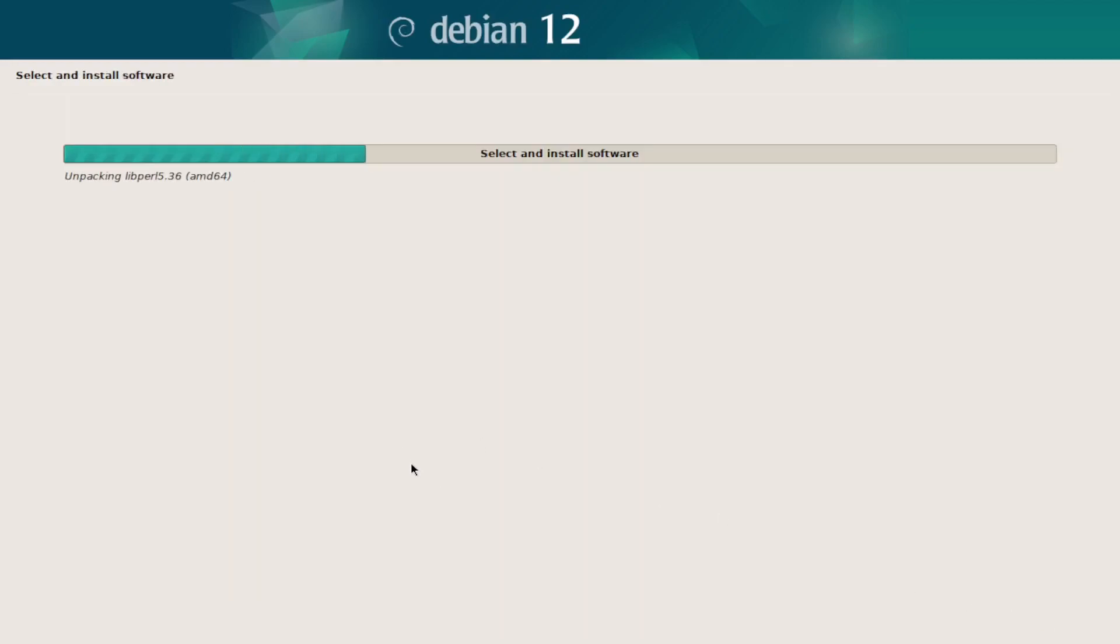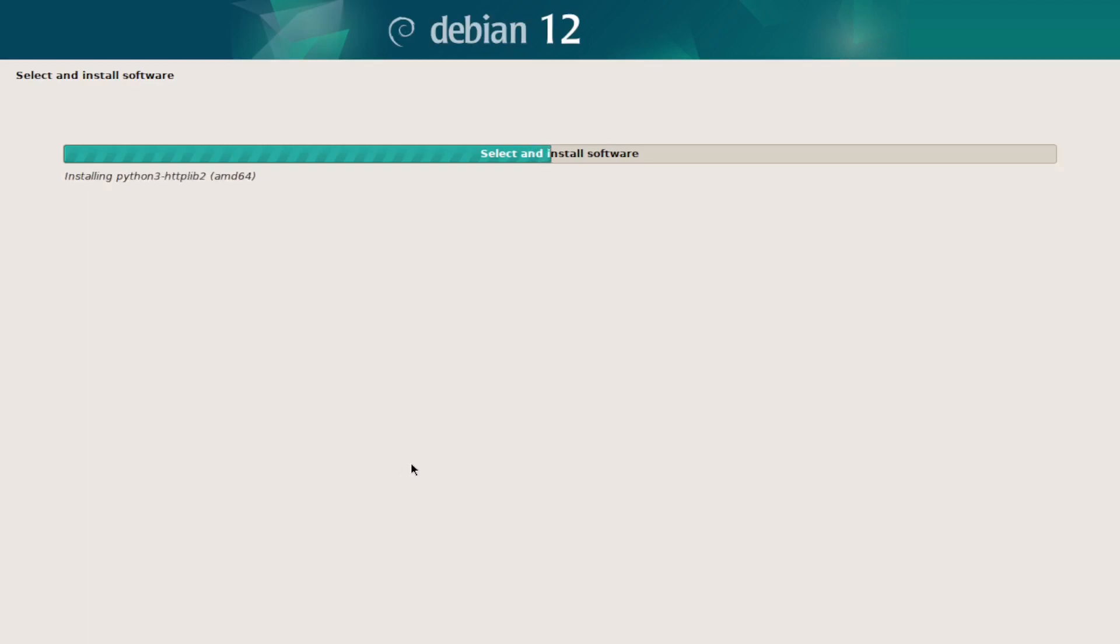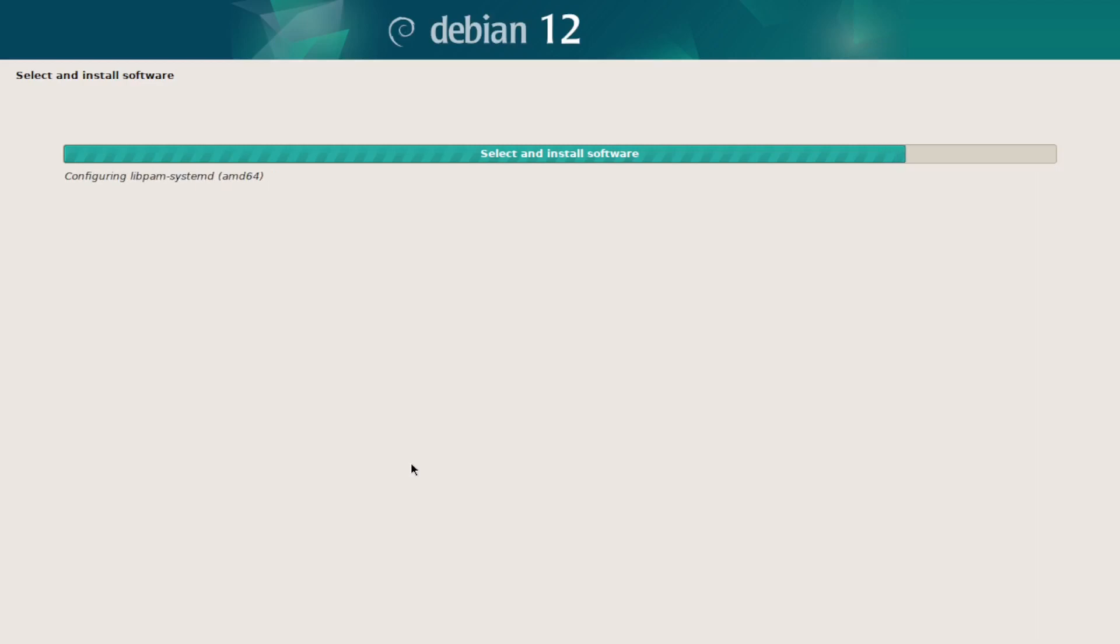Because if you choose the GNOME desktop, that tick is going to install a lot of applications that I don't use and I don't want to clutter my desktop with applications that I don't want to have the trouble to remove. So yeah.